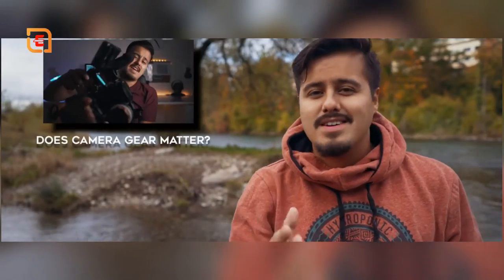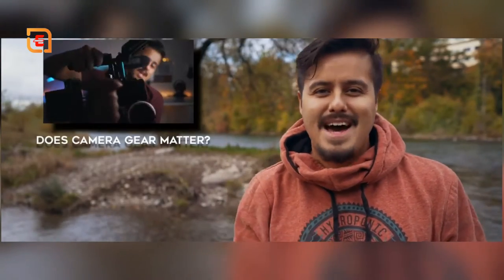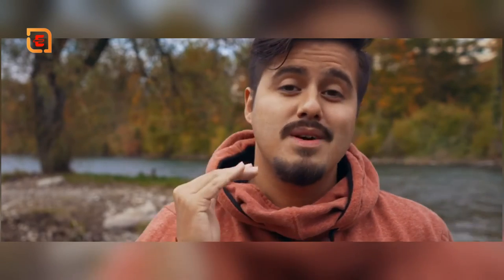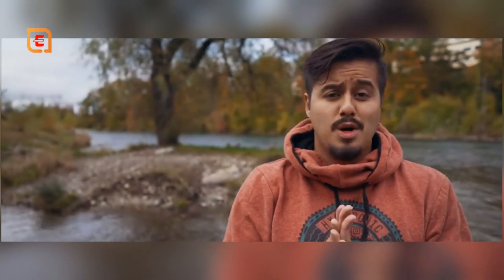Last week in my video I talked about how gear does not matter. So today I thought I would challenge myself but also prove to you that even with a smartphone or iPhone you can achieve a great look. So with no further ado, let me show you my process of how I do it.